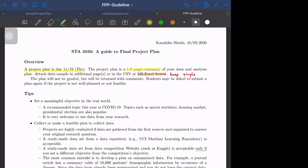The plan will not be graded but will be returned with comments. If the plan is not feasible or not well developed, then I will ask you to resubmit the plan.